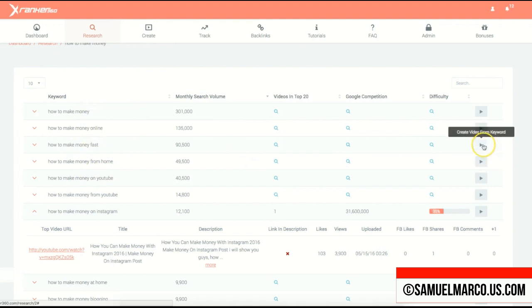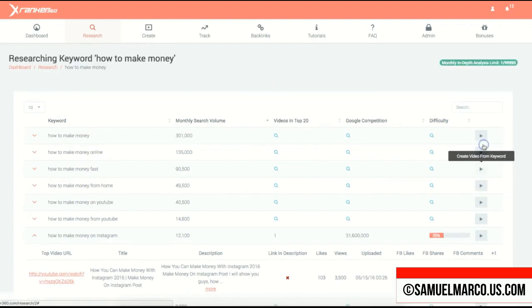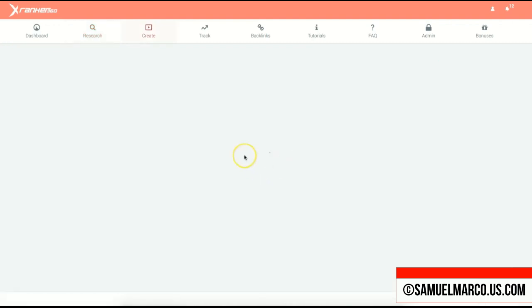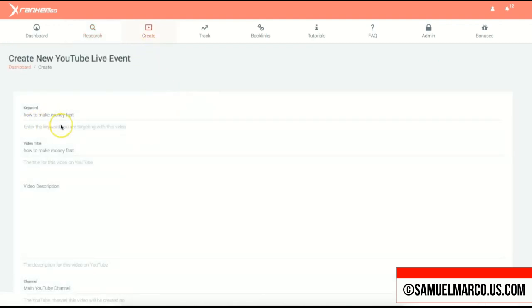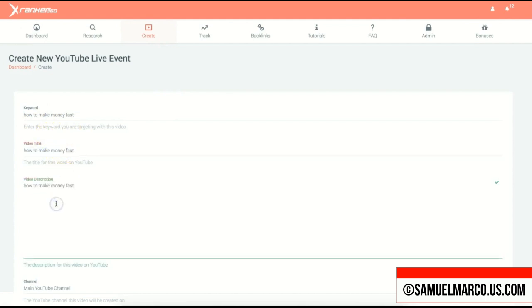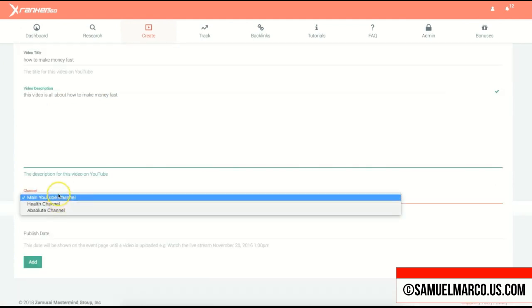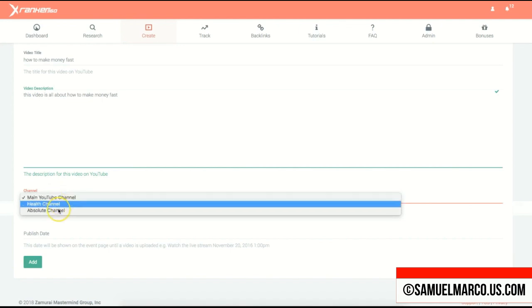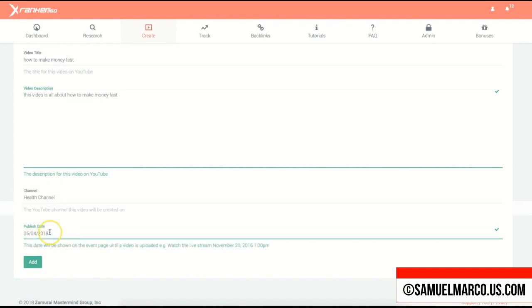You can create a video from a particular keyword with just one click. You'll create a live event, enter the video title and description, select a channel, choose a date, and add it.